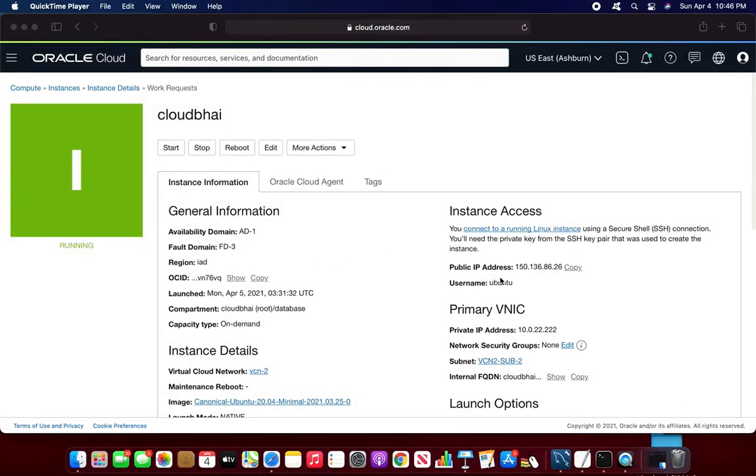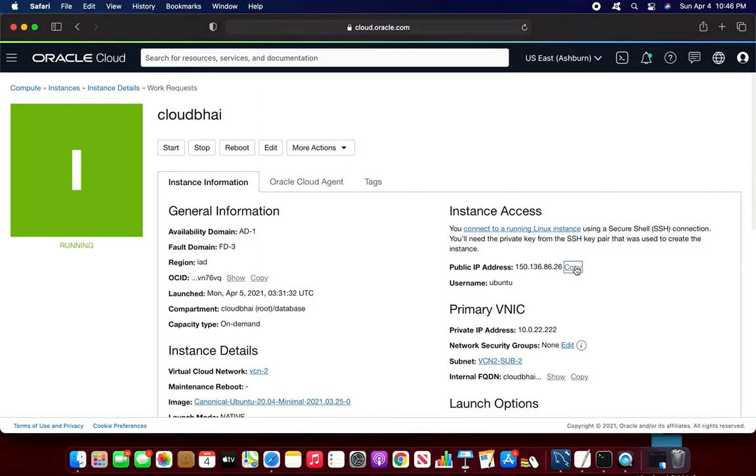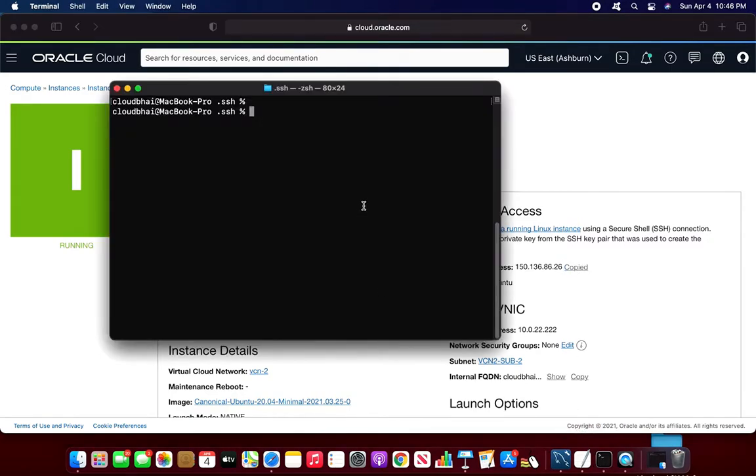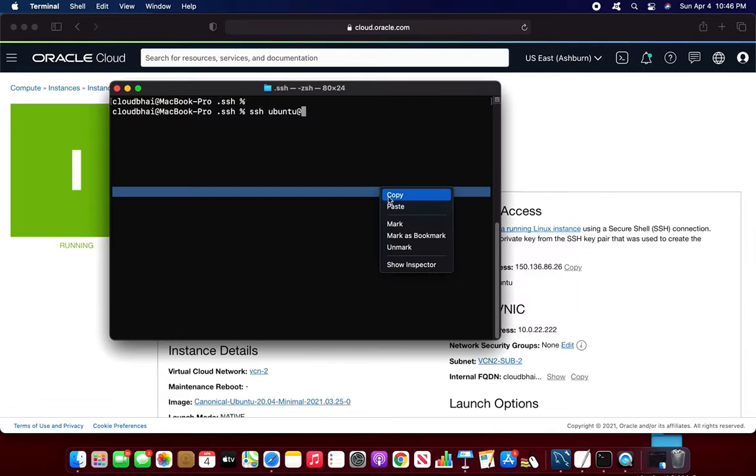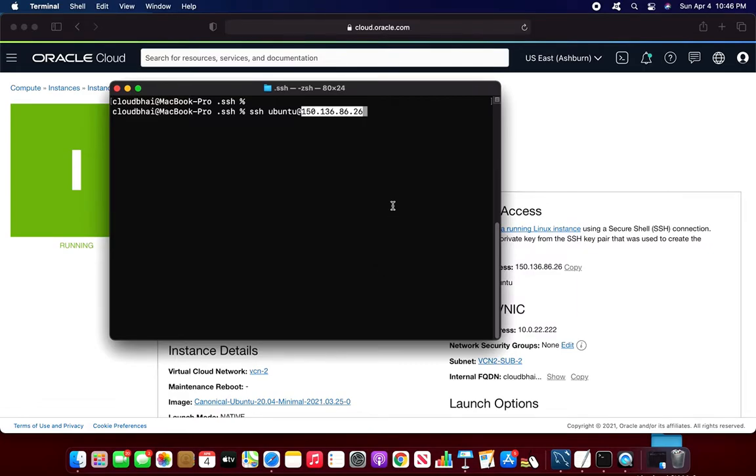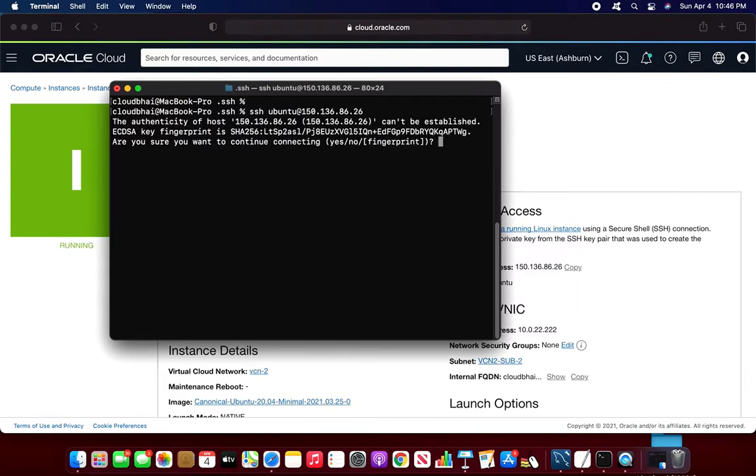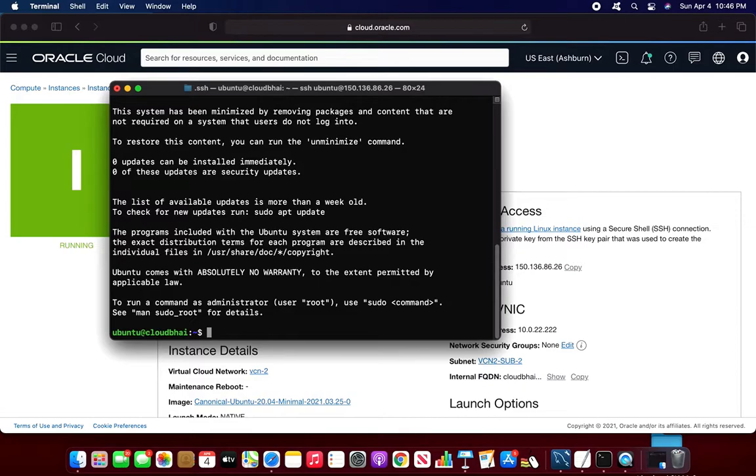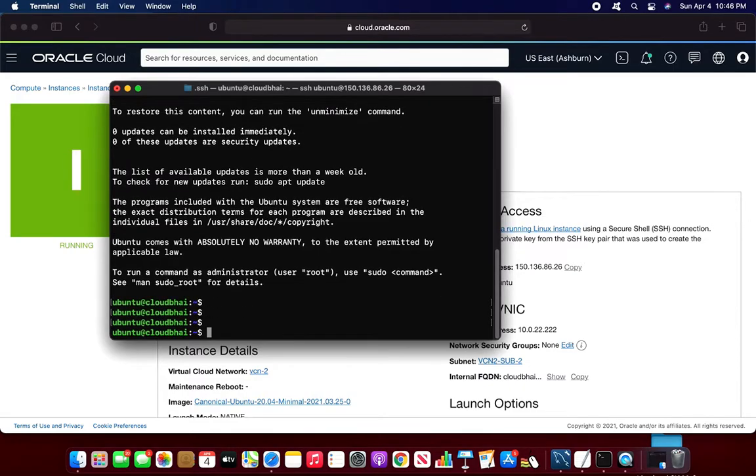My instance is now running. I'll just try to log in now using the public IP address. So I log in to my Ubuntu machine.